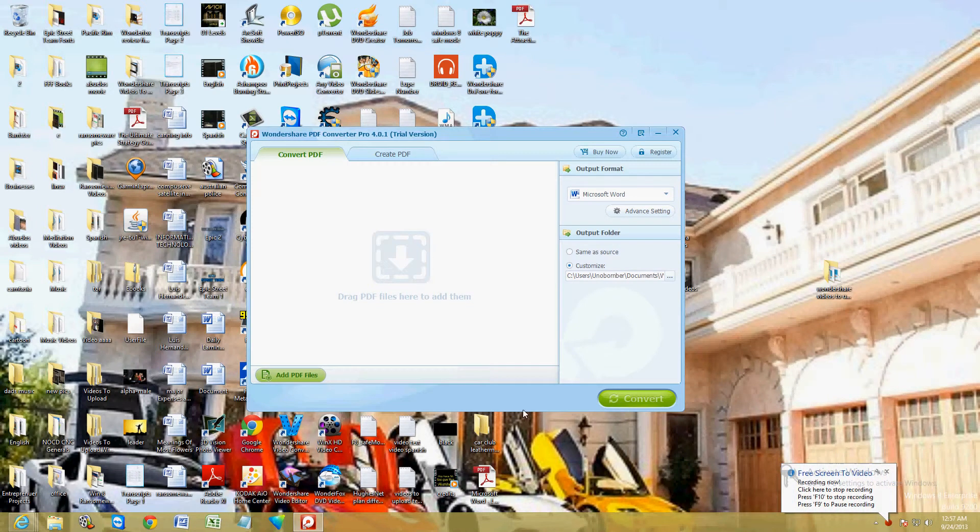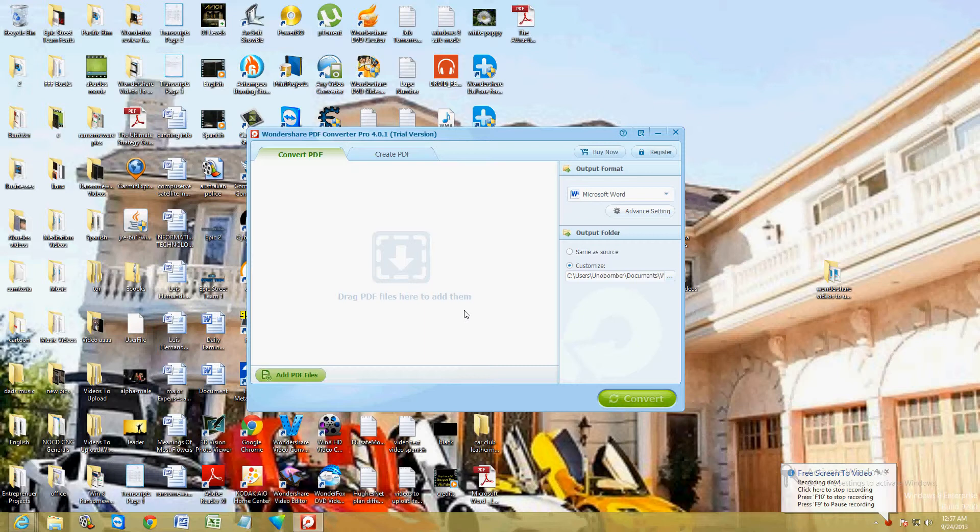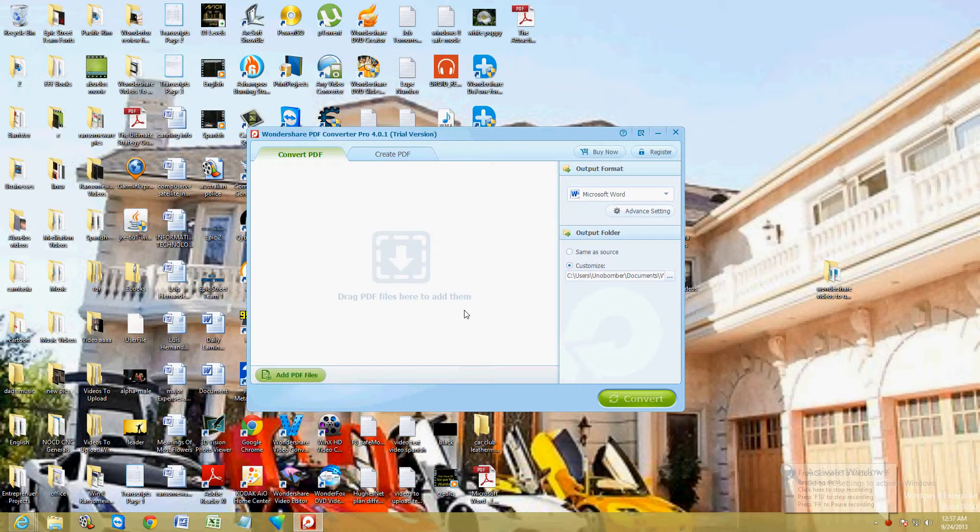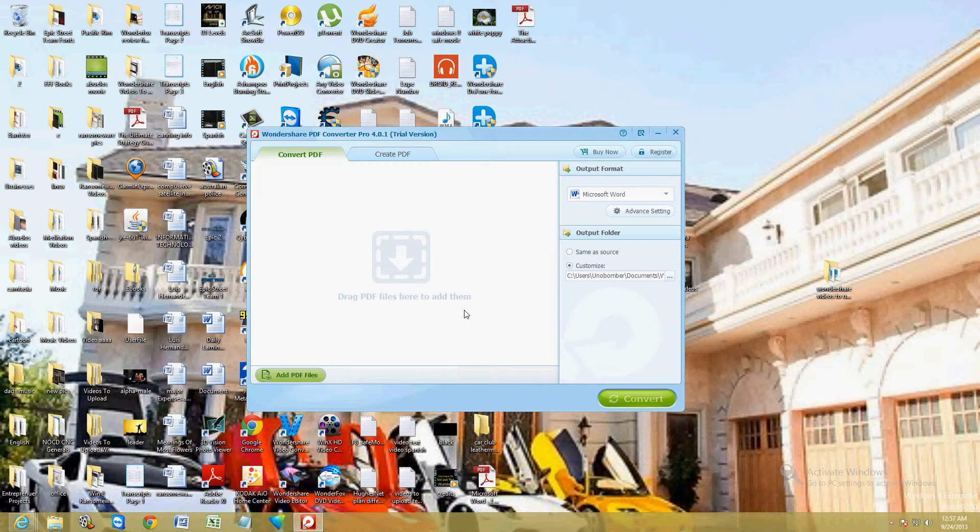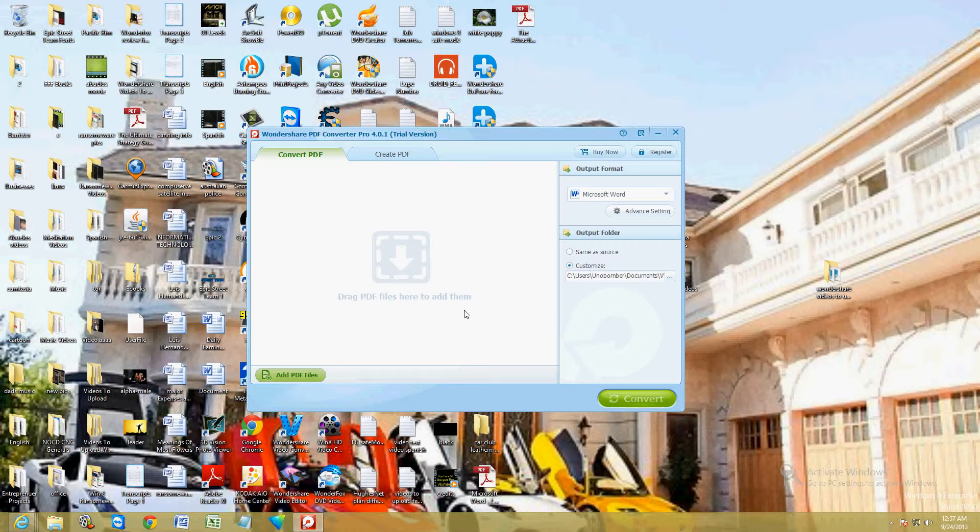Hello friends, I'm going to show you how to convert and create PDF files using Wondershare PDF Converter Pro. This program is really user friendly. I really love it. It's really simple to use and it's a great tool.